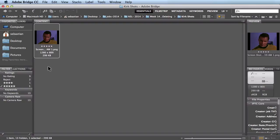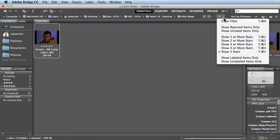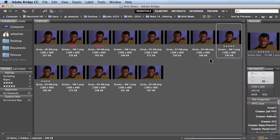If I want to bring everything back, I just come back over here and click on Clear Filter. I also have a keyboard shortcut for that: Command+Option+A. When I click on it, it brings everything back.